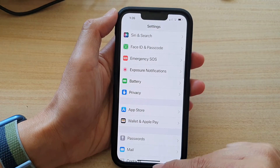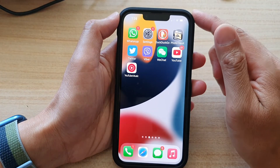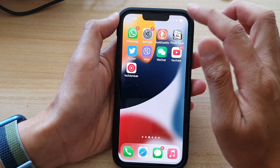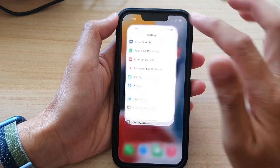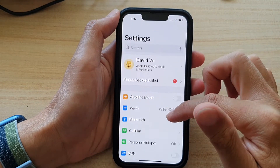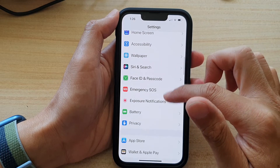Let's go back to the home screen by swiping up at the bottom of the screen. On the home screen, tap on Settings. In Settings, go down and tap on Privacy.